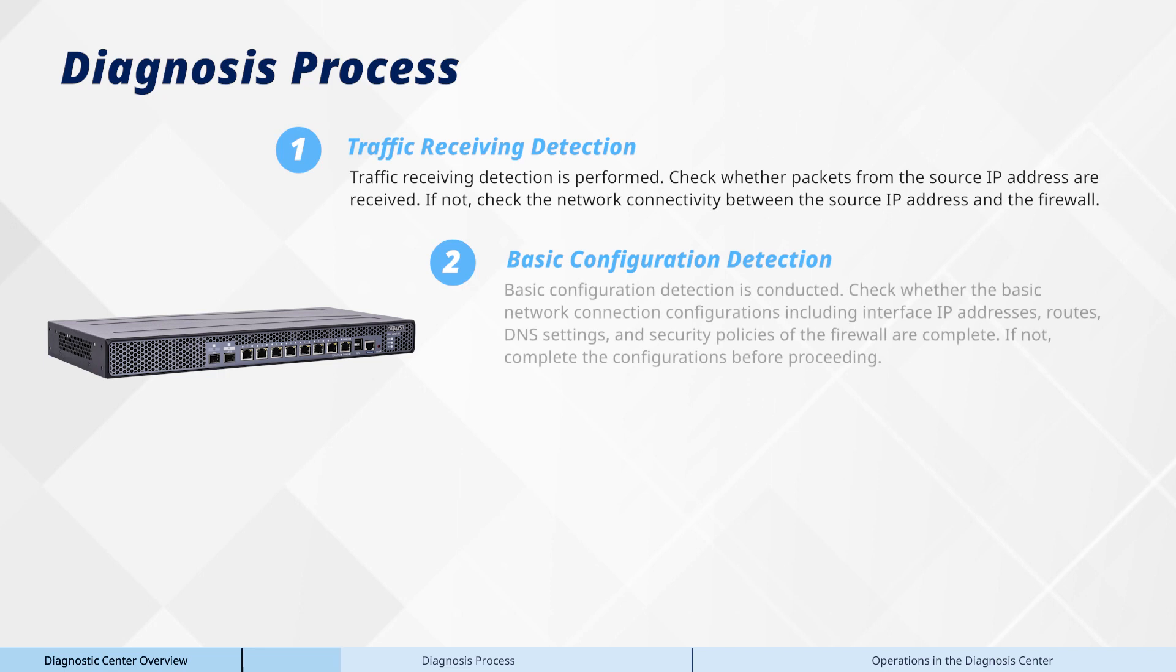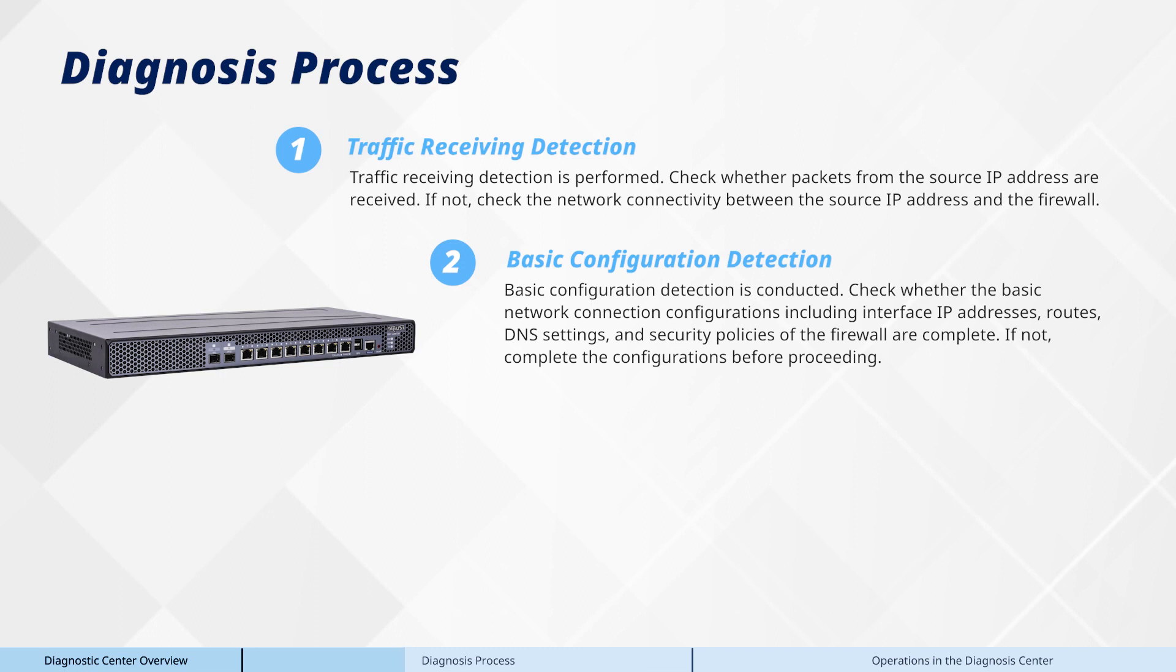Second, basic configuration detection is conducted. Check whether the basic network connection configurations including interface IP addresses, routes, DNS settings, and security policies of the firewall are complete. If not, complete the configurations before proceeding.